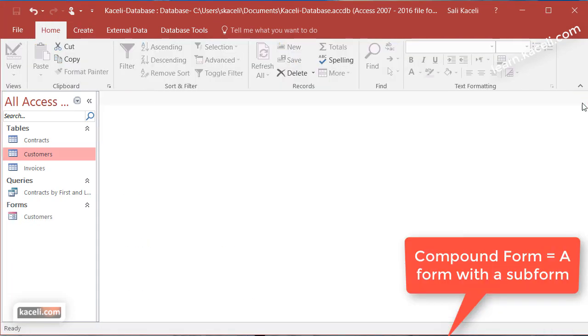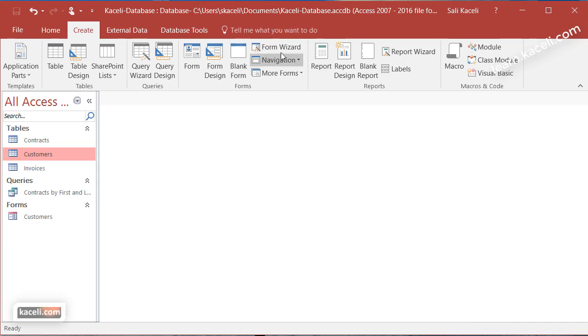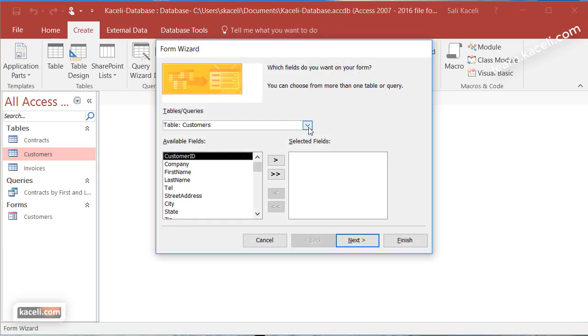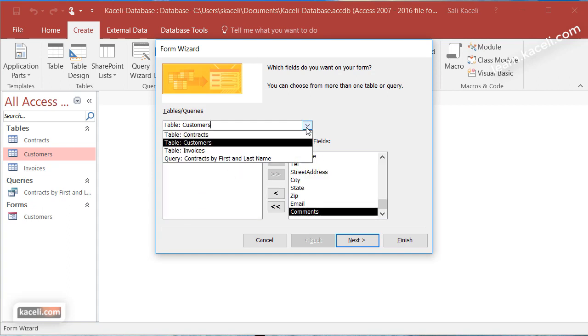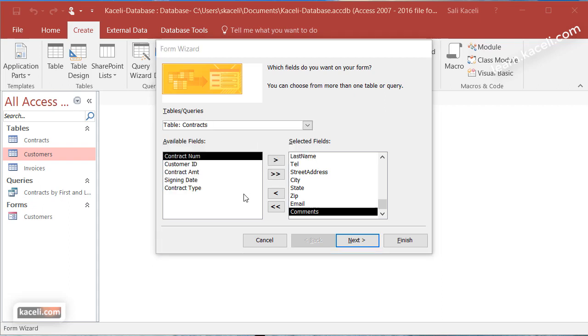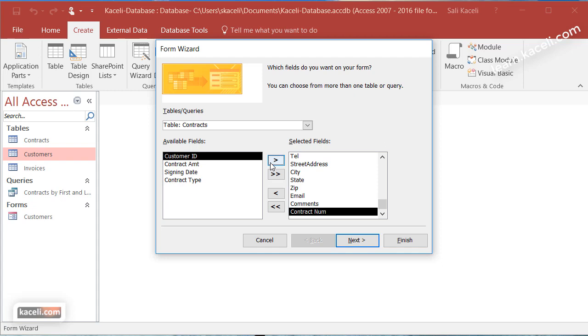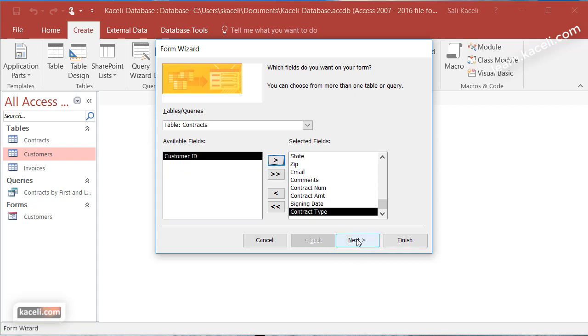To create a compound form, and by the way the form now has been saved here under forms customers, go under create, go under form wizard, and then we choose customers. Let's say I want everything from my customers table and then I also want data from our contracts table. Under the contracts I want to make sure I have the contract number. I don't need the customer ID because it's going to be in the customers table. Then I want the contract amount, the signing date, and the type as well. Then click on next.